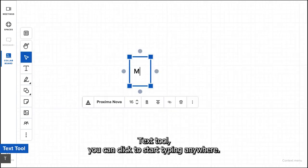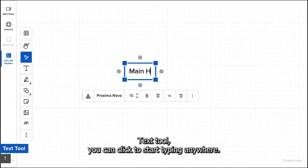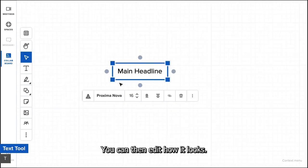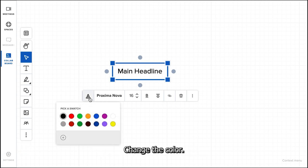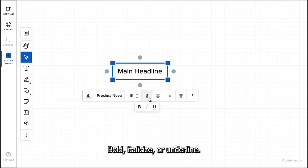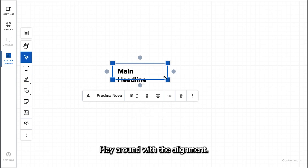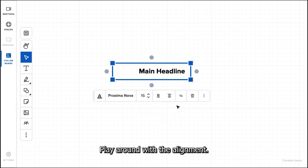With the text tool, you can click to start typing anywhere. You can then edit how it looks: change the color, bold, italicize or underline. Play around with the alignment.